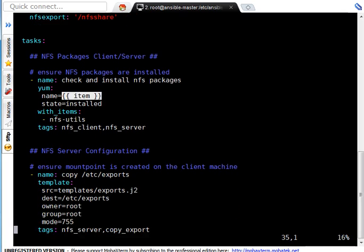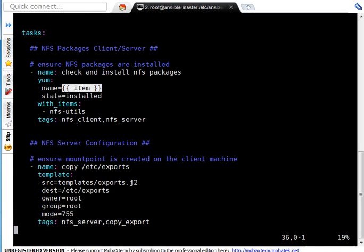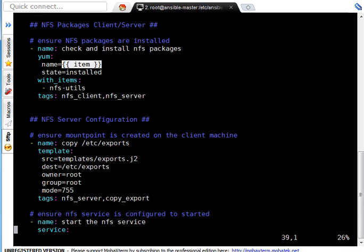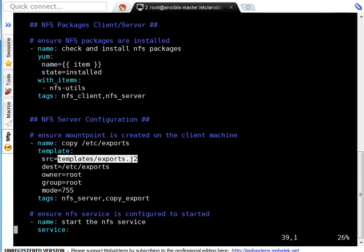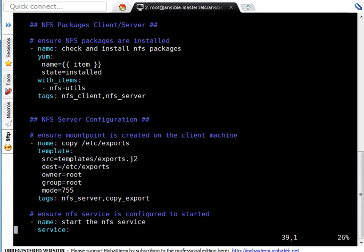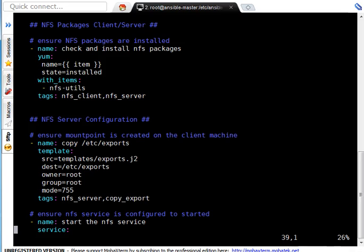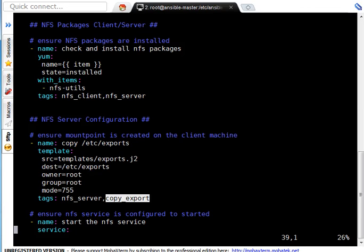Next task is to copy /etc/exports which is the file which is used or contains information about the file system to be shared on NFS server. I am using source as template/exports.j2. j2 means jinja2. So, this file got dynamic data which we can change or we can customize using variables and for this purpose I am using template module. This is my destination /etc/exports. Owner need to be root, group need to be root, mode need to be 755 and it got tag nfs_server and copy_export.